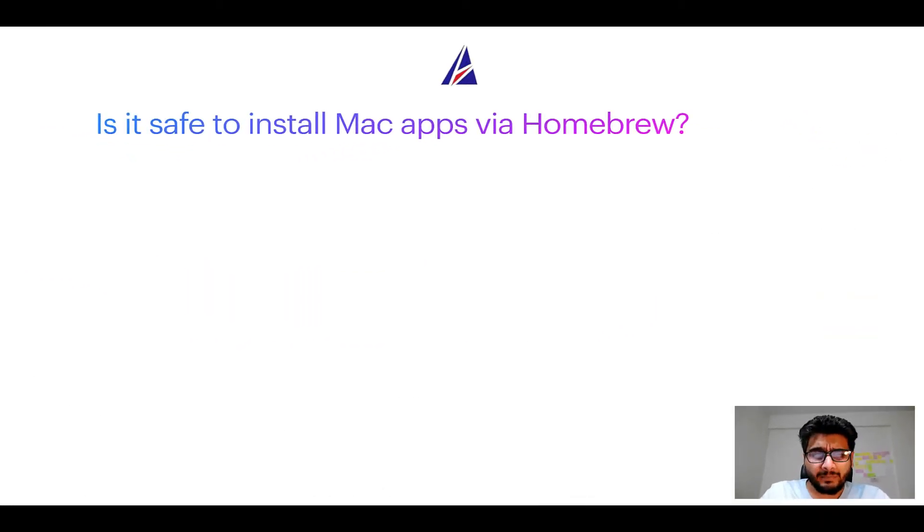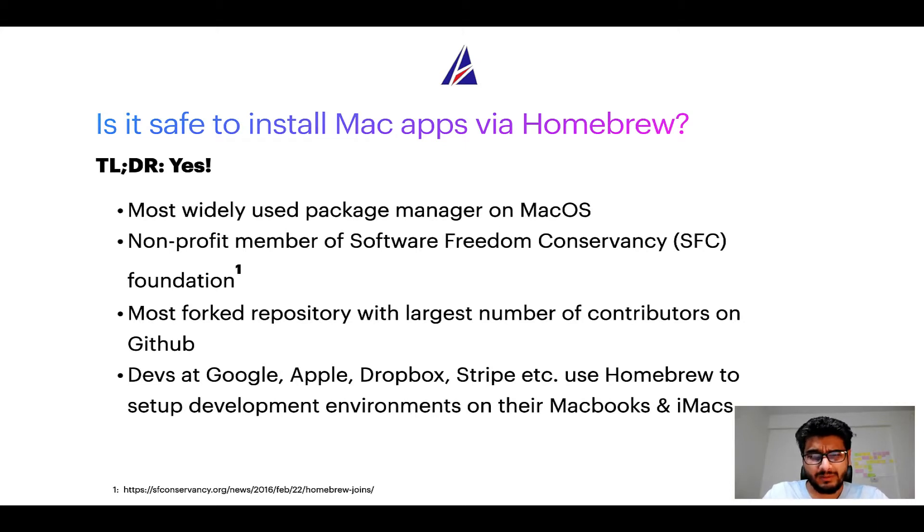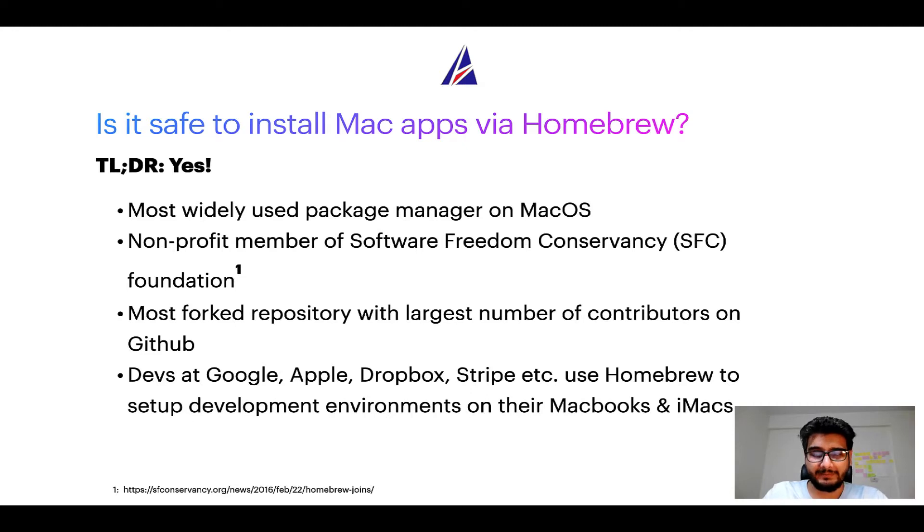Next up, is it safe to install Mac apps via Homebrew? Short answer: yes.